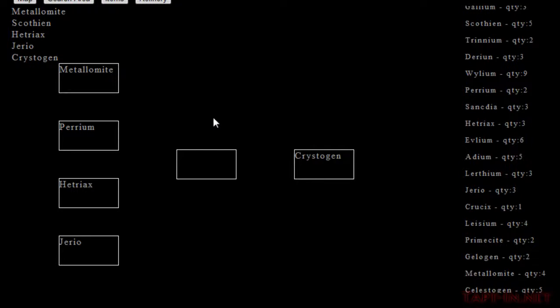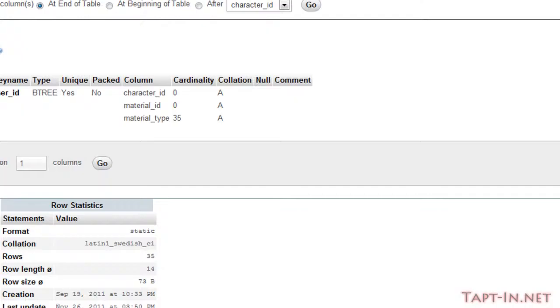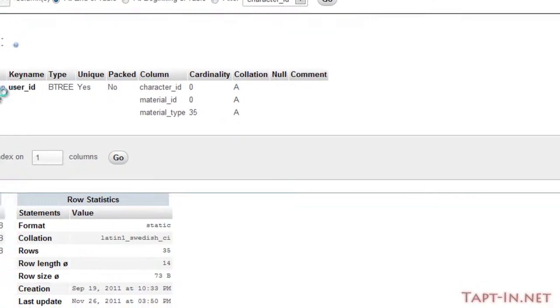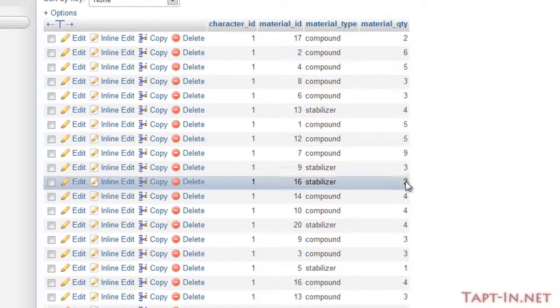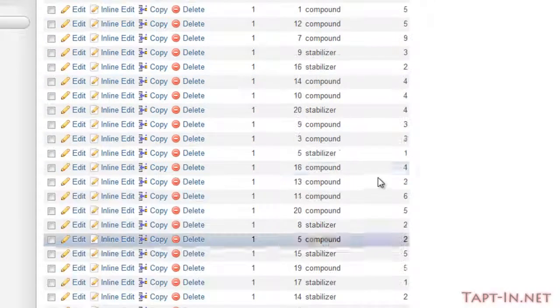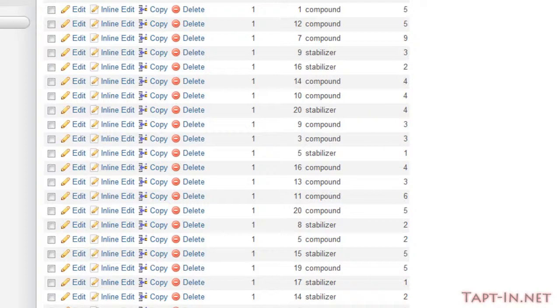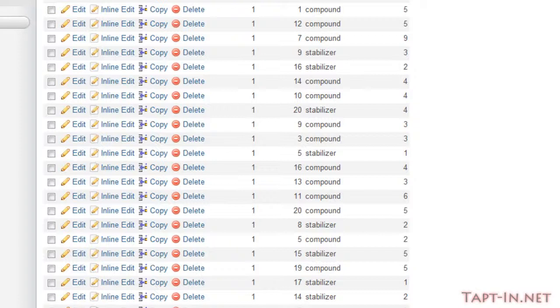So in the next part we're actually going to construct the material and we're going to take all the items out of the player's current materials. We'll reduce the quantity.